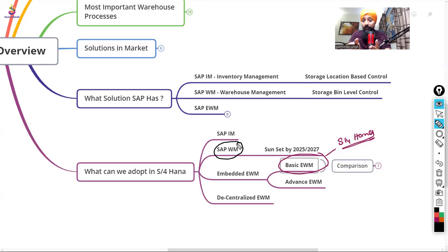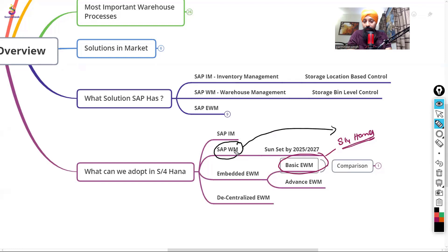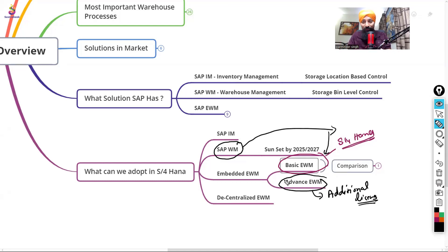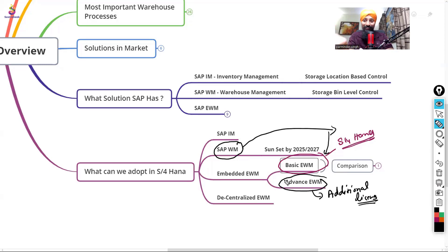Basic EWM covers the functionality that was in WM, making it easier for businesses to move from WM to EWM without additional licenses. If you want to use advanced features in EWM, you need to pay an additional license fee. SAP does conduct audits, so if you are using advanced EWM functionality, make sure you are aware of the licensing — otherwise SAP will audit and bill you for the usage.